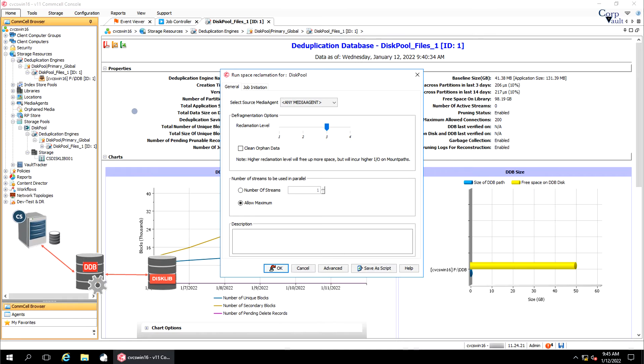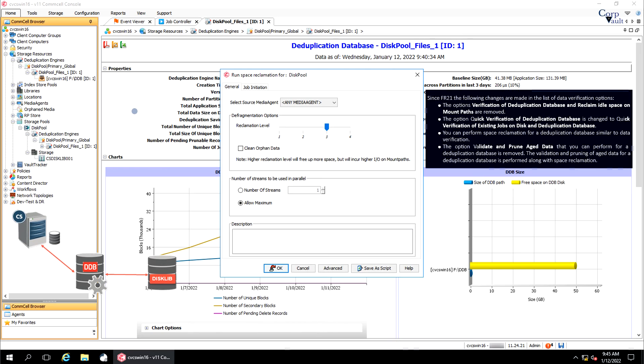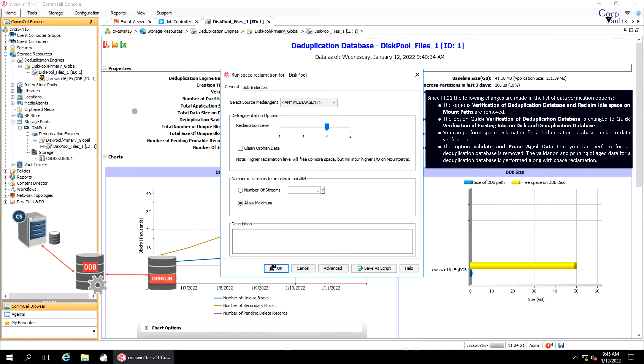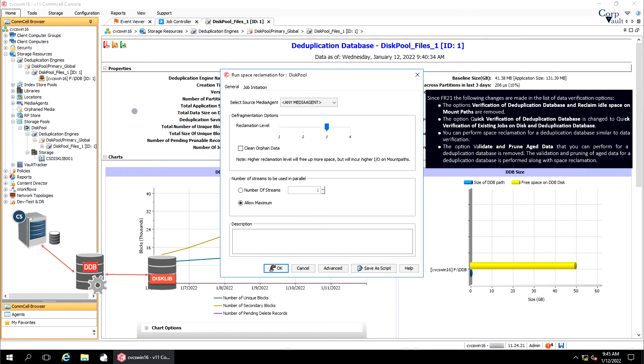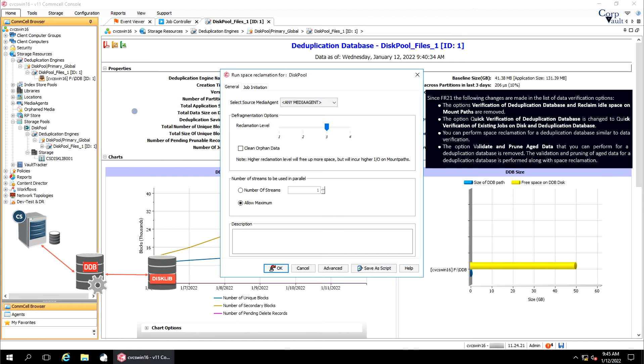Since feature release 21, there have been changes made in the list of data verification options. The options verification of deduplication database and reclaim idle space on mount paths are removed. The option quick verification of deduplication database is changed to quick verification of existing jobs on disk and deduplication database. You can perform space reclamation for a DDB similar to data verification. The option validate and prune aged data that you can perform for a DDB is removed. The validation and pruning of aged data for a DDB is performed along with space reclamation.